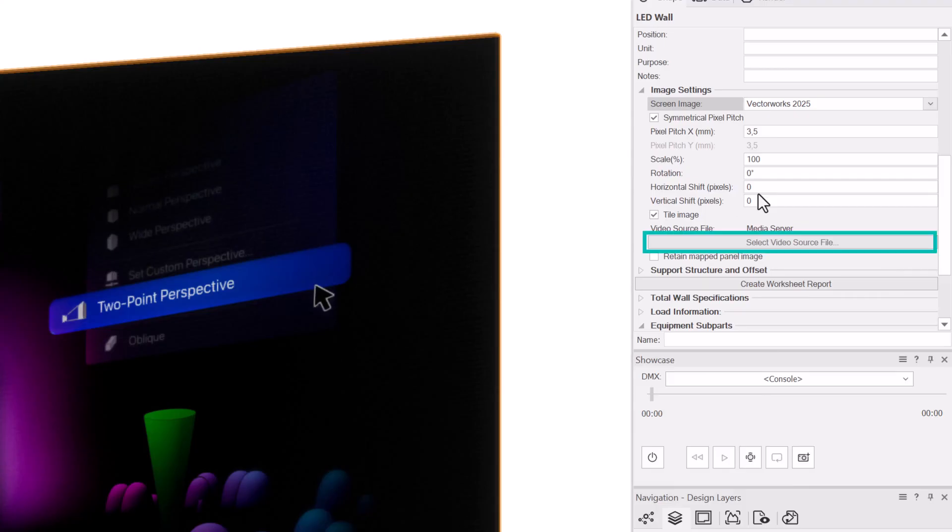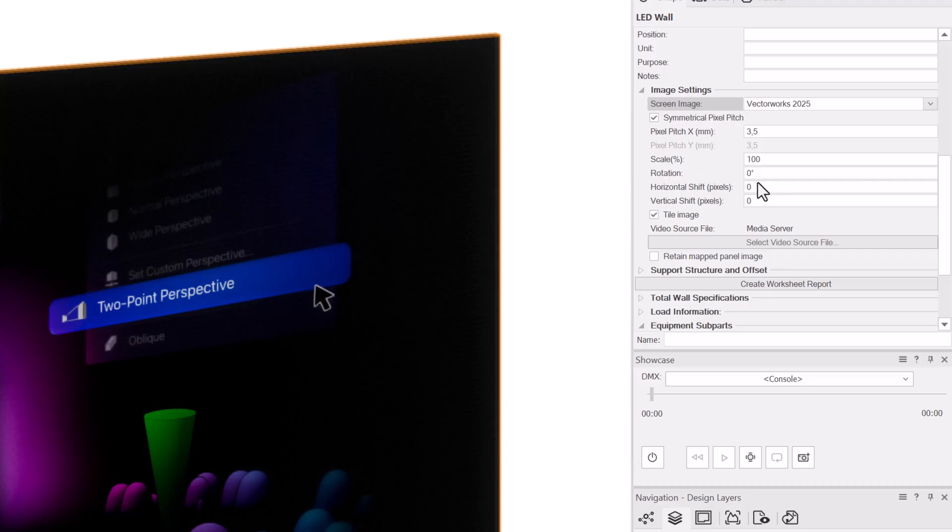The select video file button will not be active if you haven't set the wall to use a video file for playback in the visualization section of the LED wall preferences. We'll look at this in a lot more detail in chapter 2.